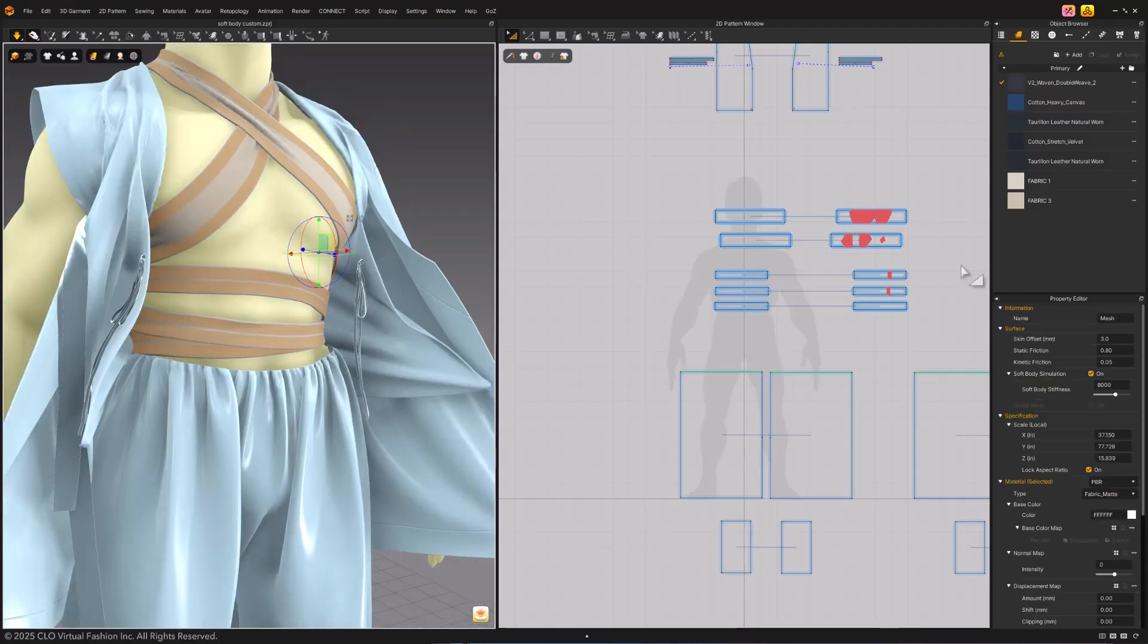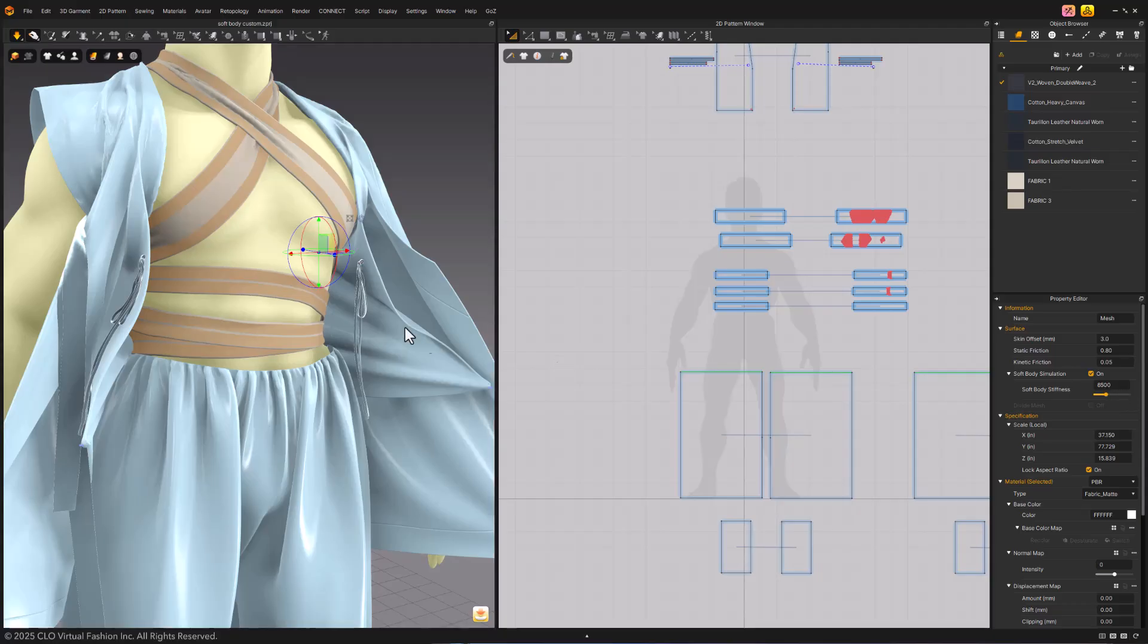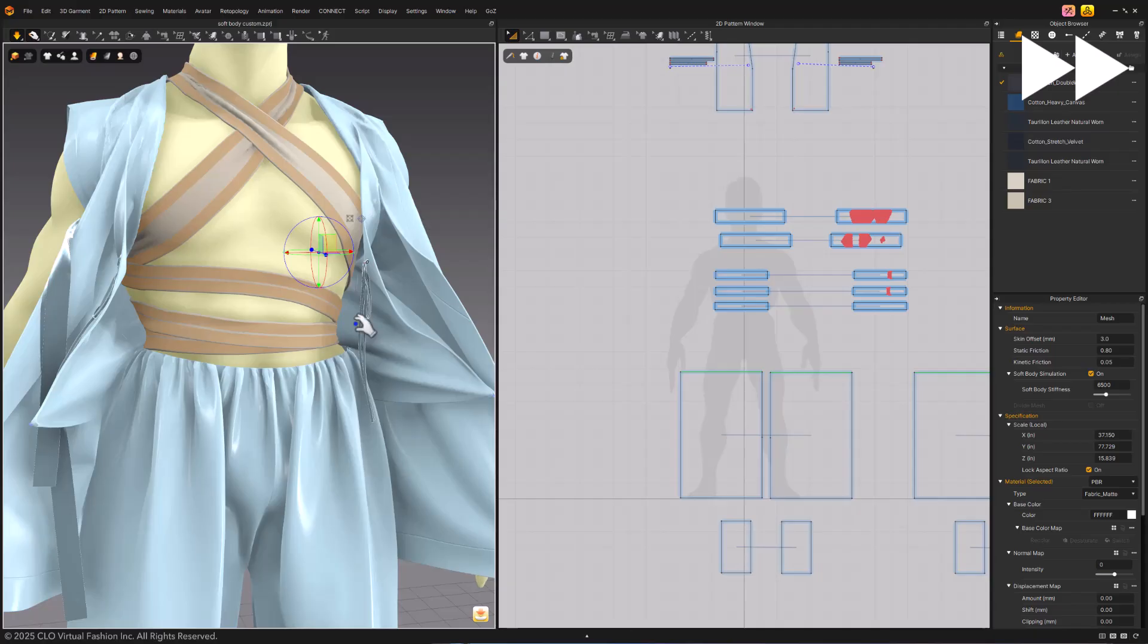In this example, we will lower the SoftBody Stiffness value to 6500 and speed up the video so we can see the results.